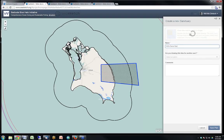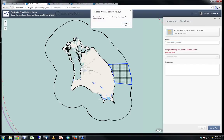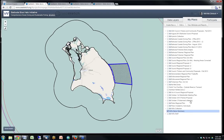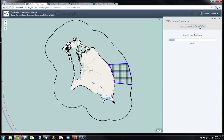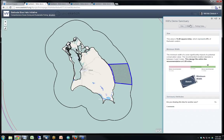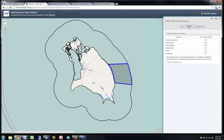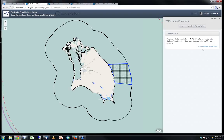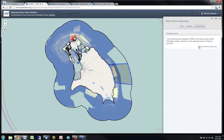They'd give a sanctuary a name and click save, and it would appear in their private 'My Plans' tab — a private sandbox only visible to them when logged in. They could then run a report showing simple feedback: the size of the sanctuary, habitats captured, and the amount of fishing value potentially displaced if this became a no-take zone. For example: 'I've captured 8% of Barbuda's waters — it falls within recommended size guidelines — I've captured this much continuous reef and deep water hard bottom — and I could potentially displace 7.3% of fishing value in the short term.'